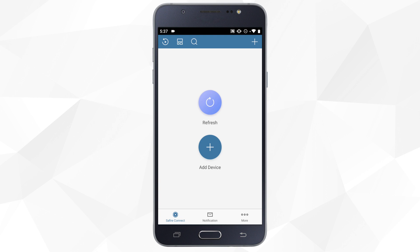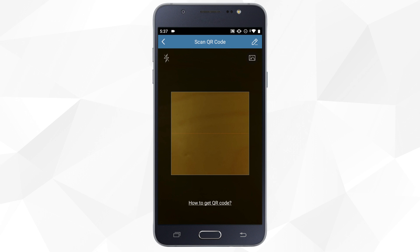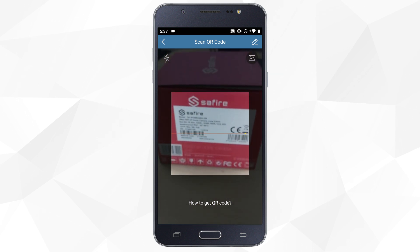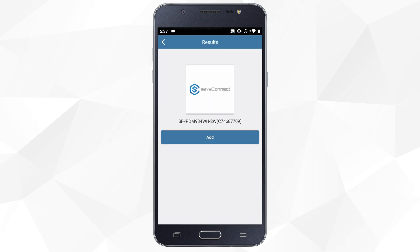Once we've accessed Safire Connect, we click on add device. This will activate the camera on the phone. We scan the barcode that can be found both in the camera and on its box.